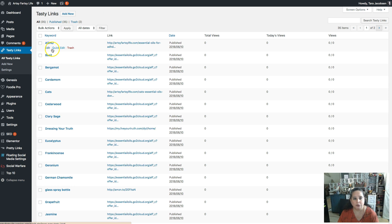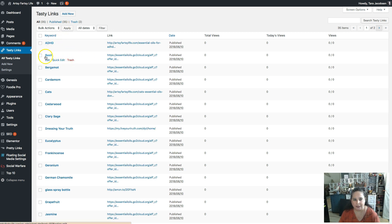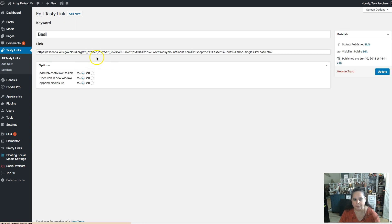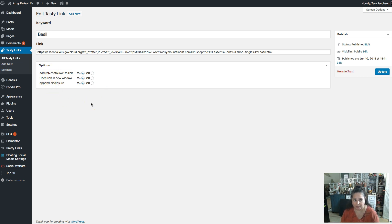Alright, so what do you do with this? So the very first thing you do, you download, you pay, you download the plugin, and then you can add as many affiliate links as you want. So this is a Basel affiliate link. It goes to my affiliate URL with Rocky Mountain Oils. I'm an affiliate for them. And then on this link, there are some choices you want to make.